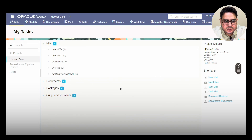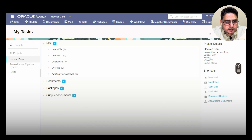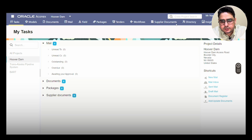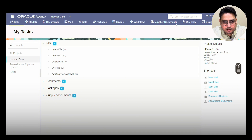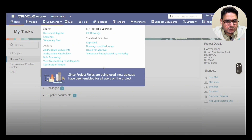Once you sign in, this will be the welcome screen. The options you see can differ based on your role on the project and how the project is set up by the project admin. We are concerned about documents here, so we'll go to the document register. To open it, just click the dropdown menu of Documents and select Document Register — or you can also open it by double clicking it.